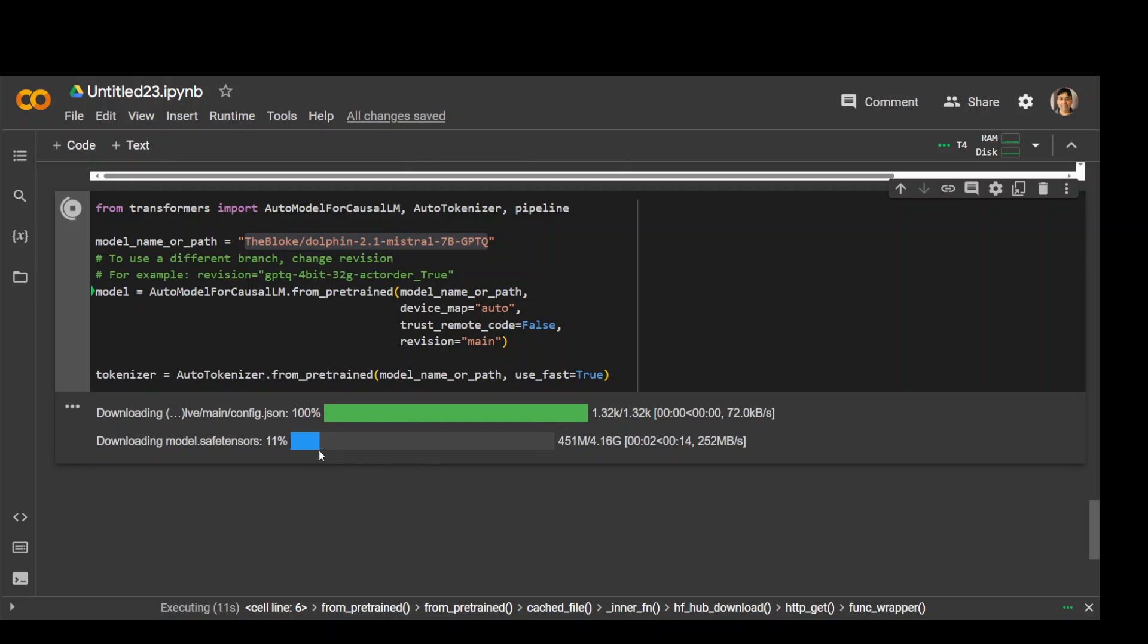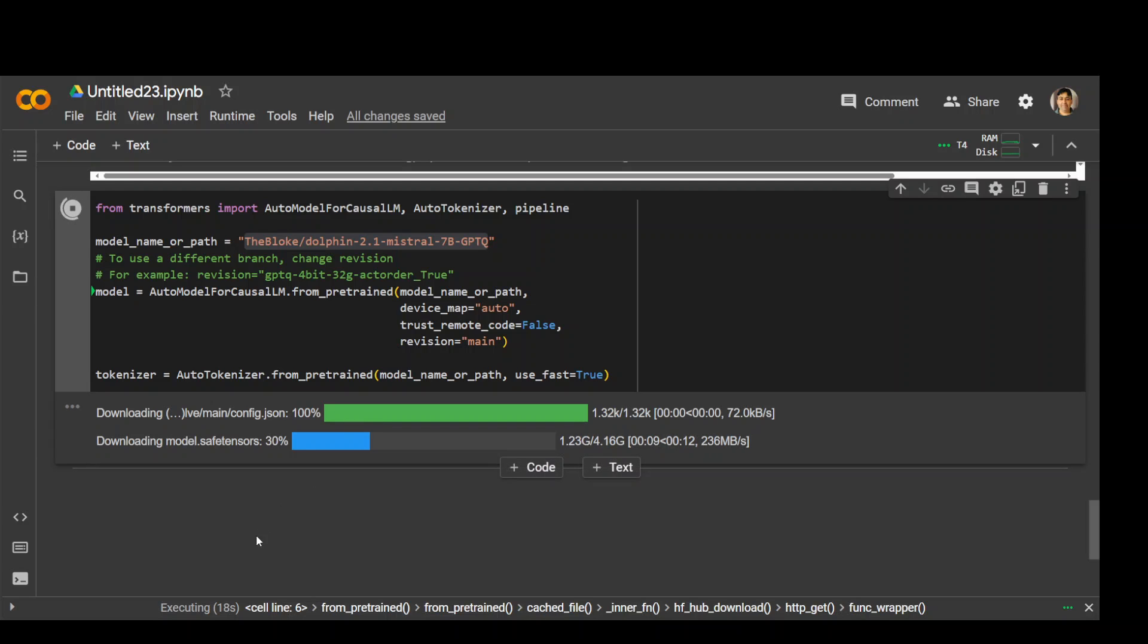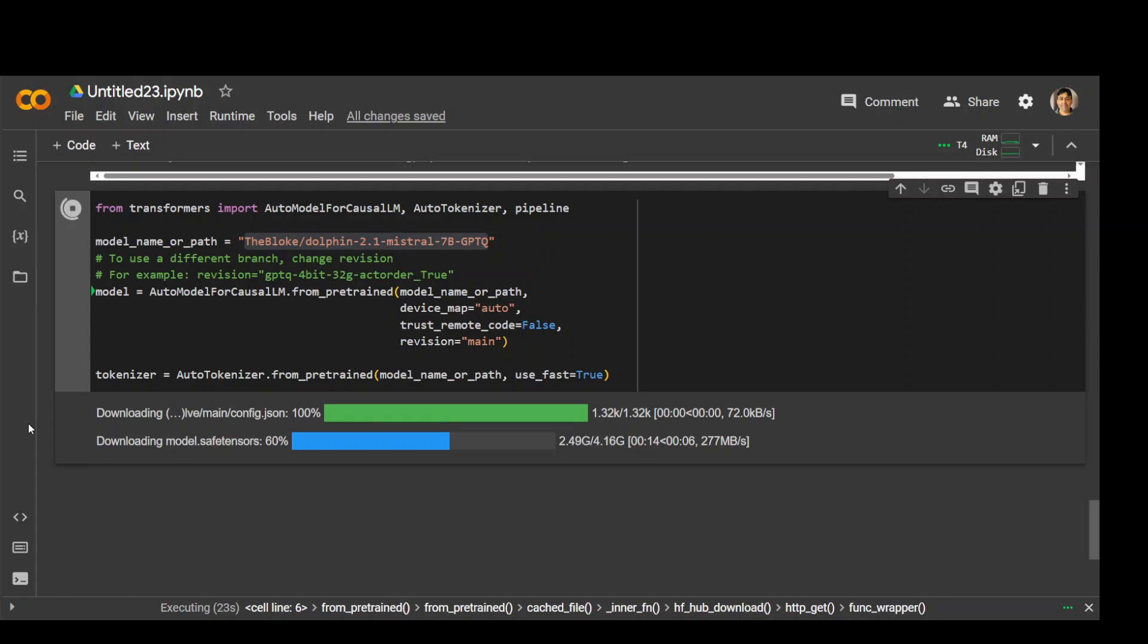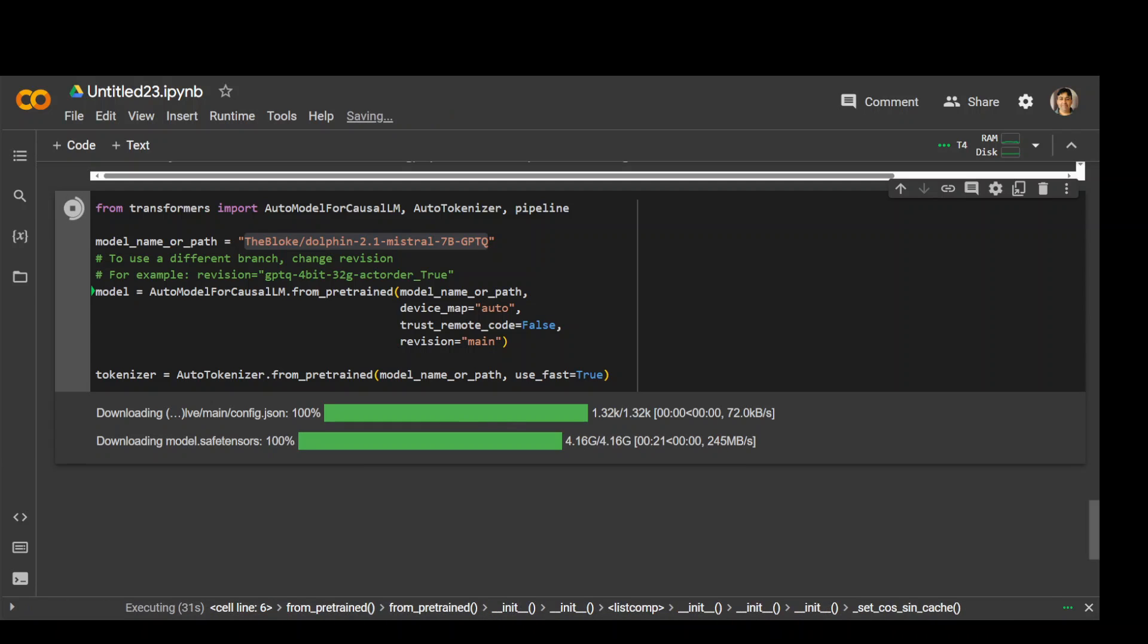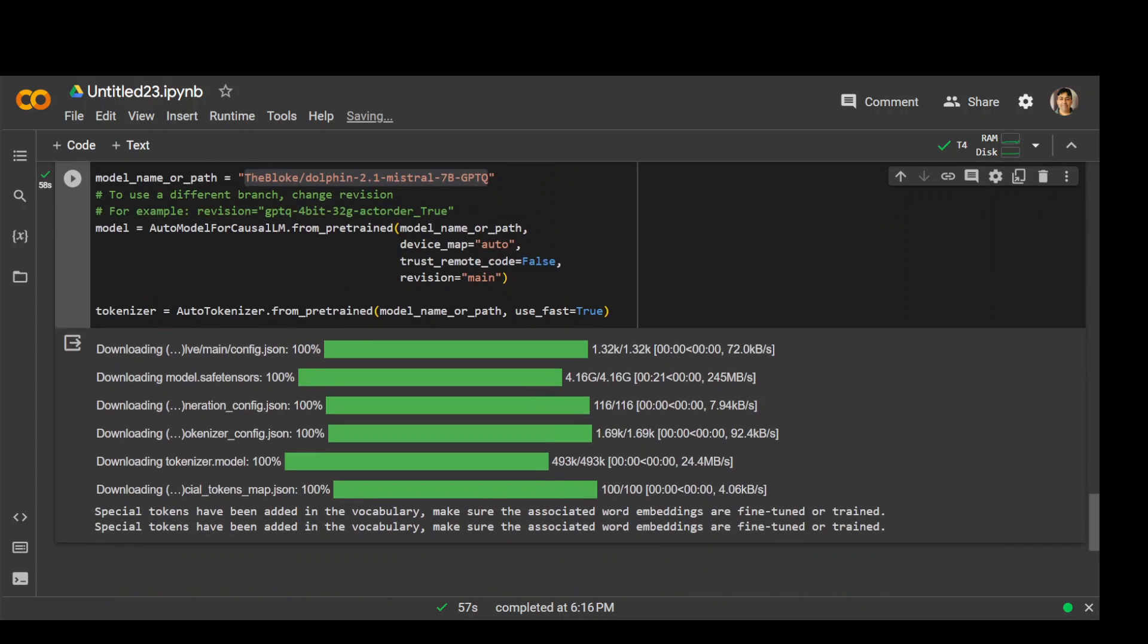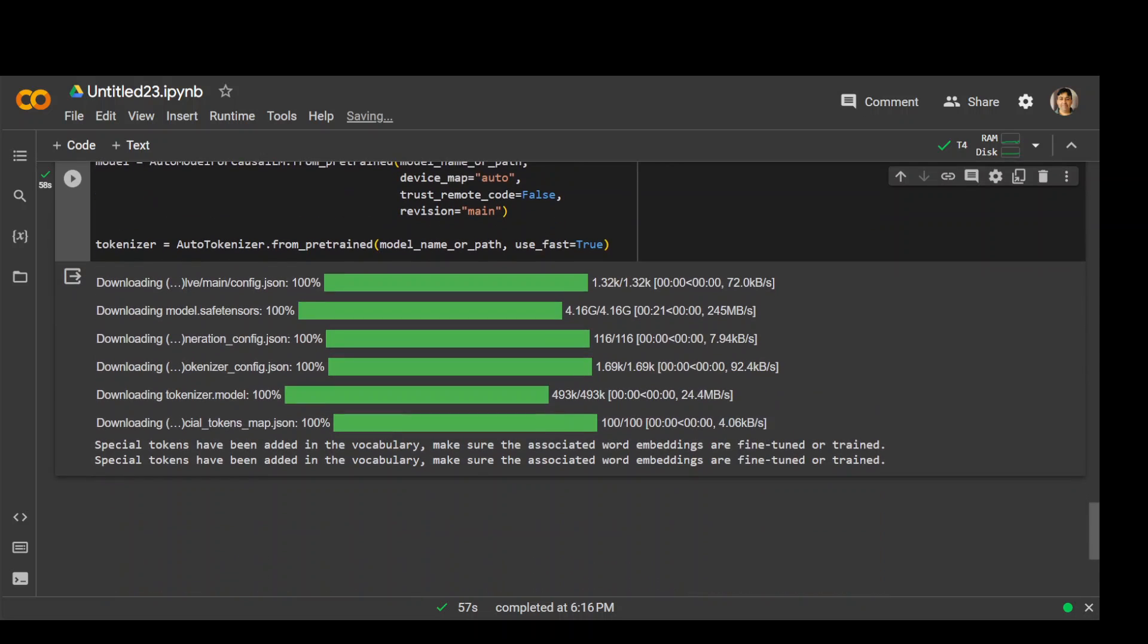There you go. You can see it is now downloading the model, which is around 4.16 GB. But it's a quantized version, so let's wait for it to finish. The speed looks good today, which is nice. It has finished downloading the model and creating the tokenizer.